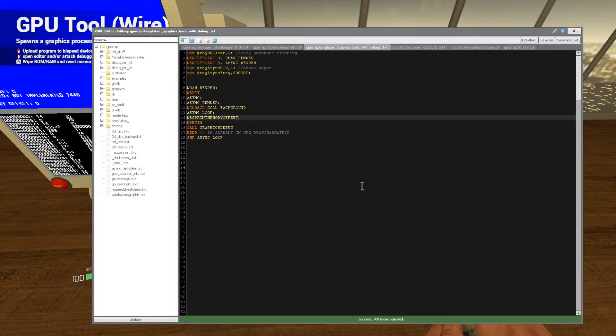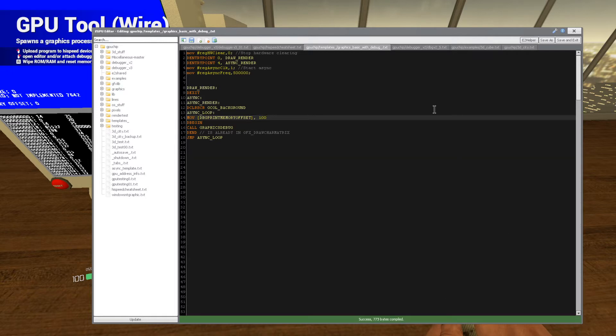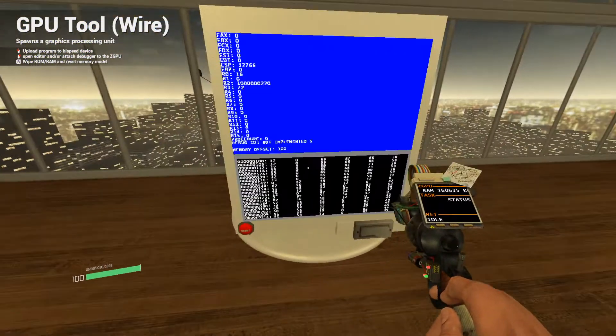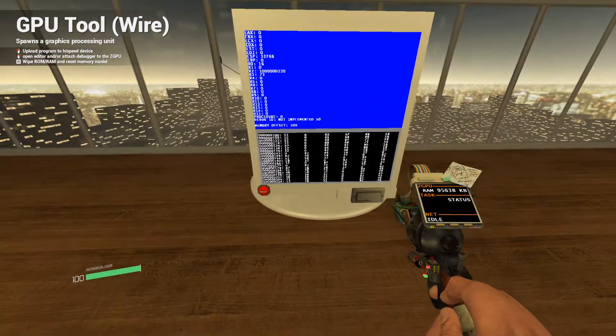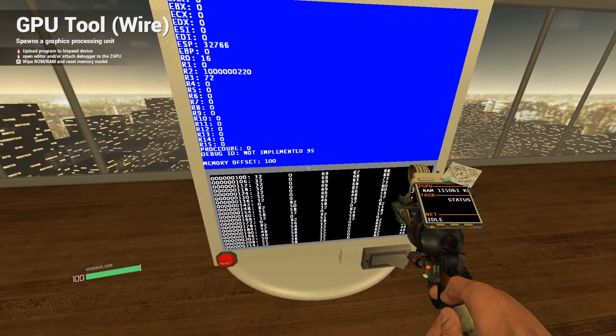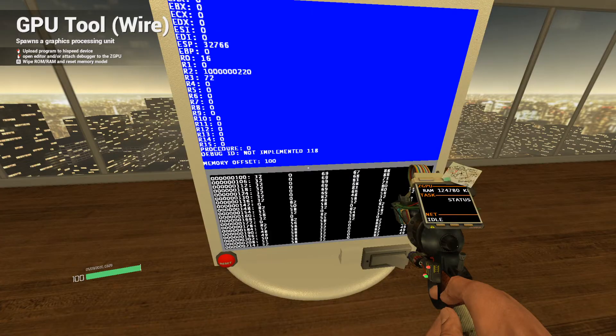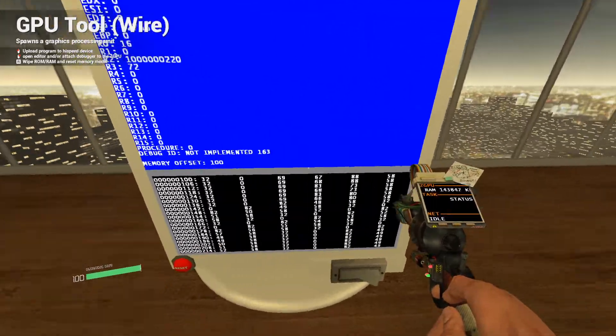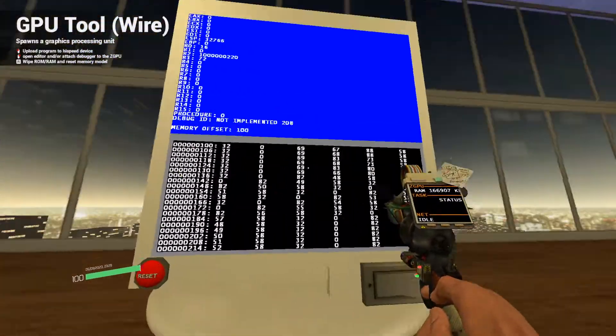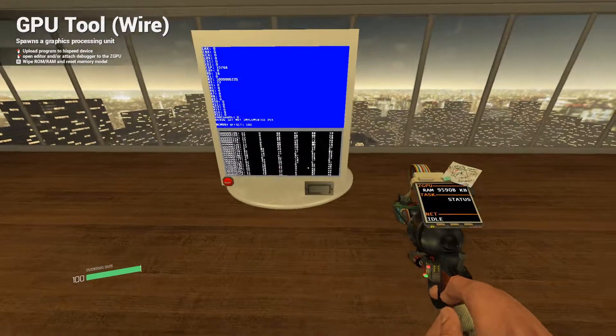Now you're probably wondering, hey how do you change what memory is being displayed? That's a great question. There's a variable called debug print memory offset. What you do is if you move a certain value there, let's say like 100, if you move a certain value there, that'll change what memory is being displayed.